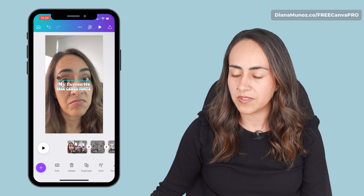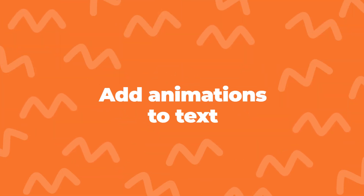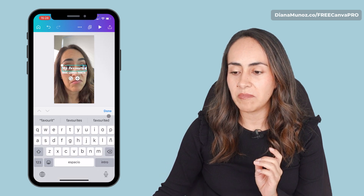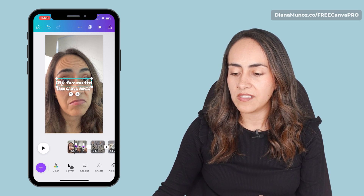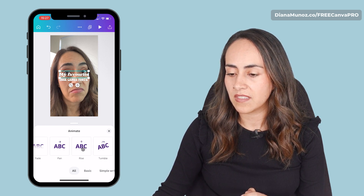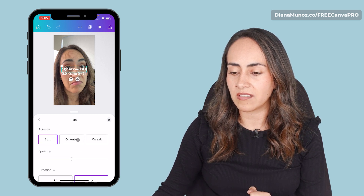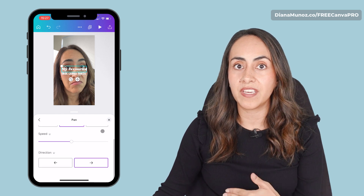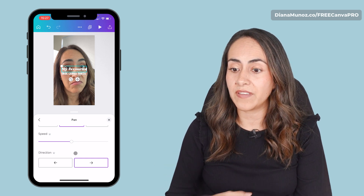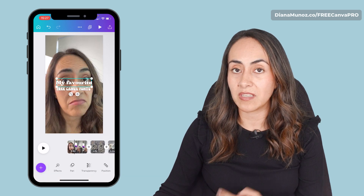Let's adjust the size of the text boxes. Before moving to the next sections of my video, I'm going to add an animation. Select one of the text boxes and search for the button animate. I'm going to add the pan animation. If you tap one more time, you'll be able to change the settings. I'm going to use on enter. If you have a Canva Pro account, you can also adjust the speed and direction. Because I have a Canva Pro account, I'm able to choose one of these directions, so I'm going to change it to the left. I'm going to do the same process for the second text box.